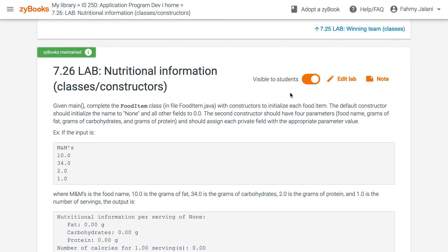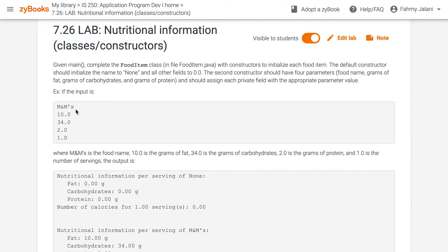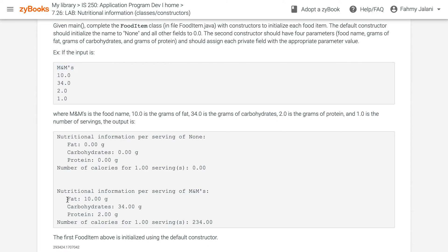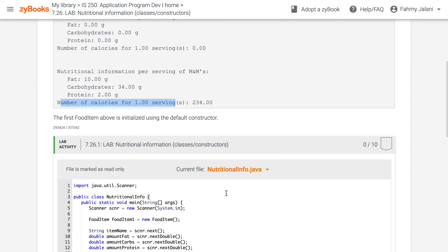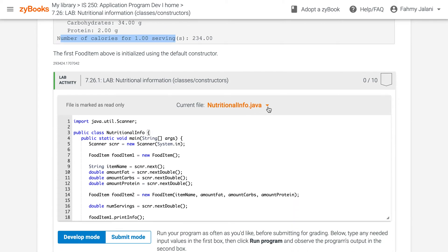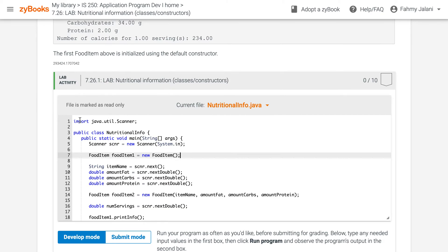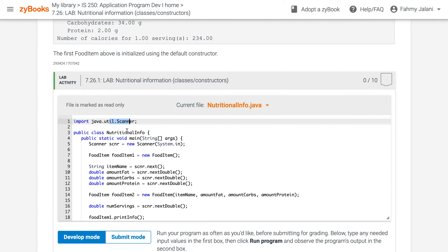The next program will be looking at classes and constructors. The example is Lab 7.26, which covers nutritional information. The user will input a food item — in this case M&Ms — and the program will calculate the number of fats, carbohydrates, protein, and calories per serving. Let's go straight into the program. We have NutritionalInfo.java which has already been designed, and also FoodItem.java which we'll look at later — that's where the main code will be.